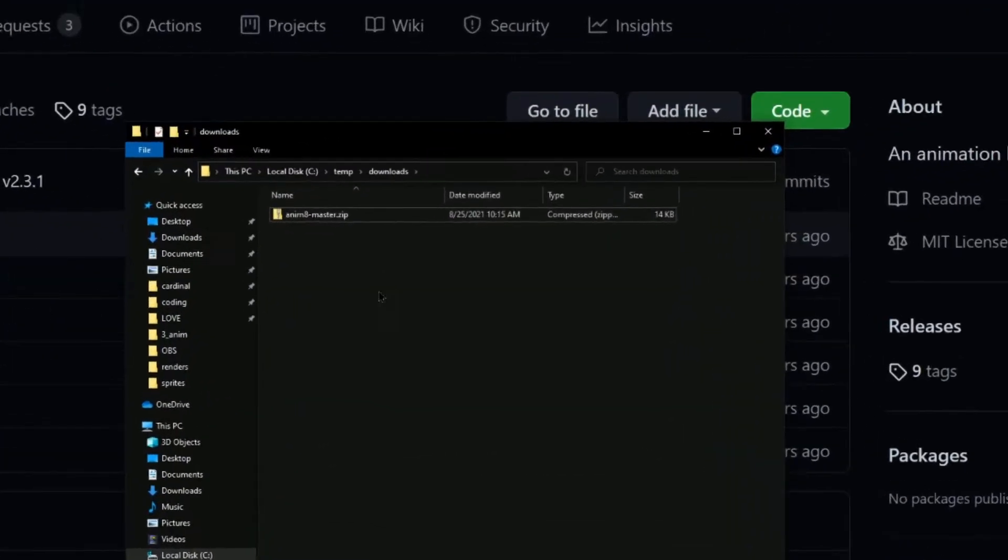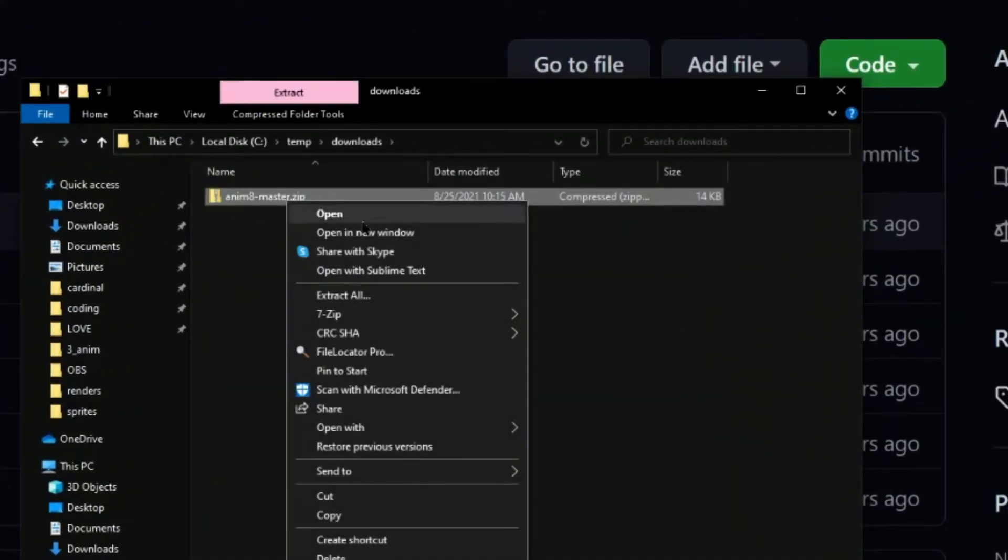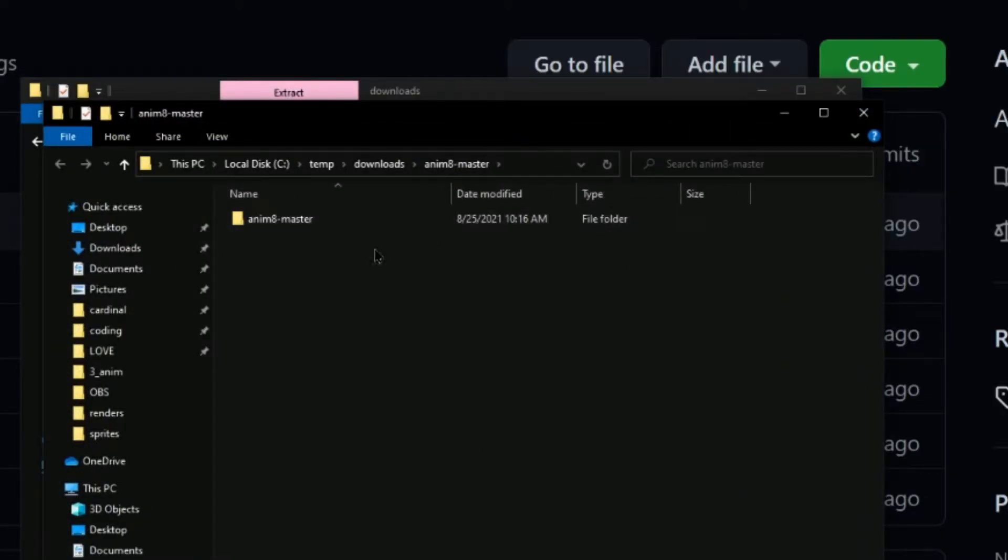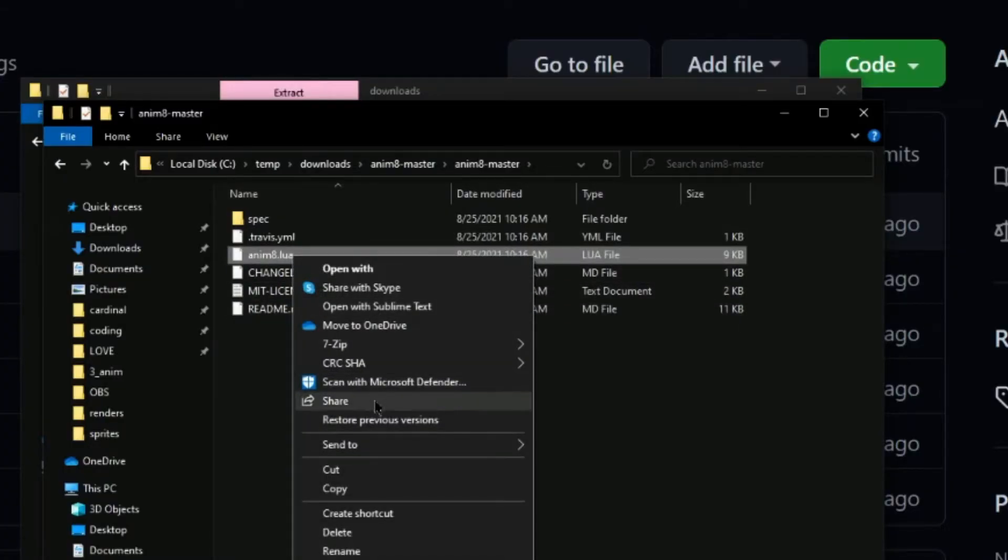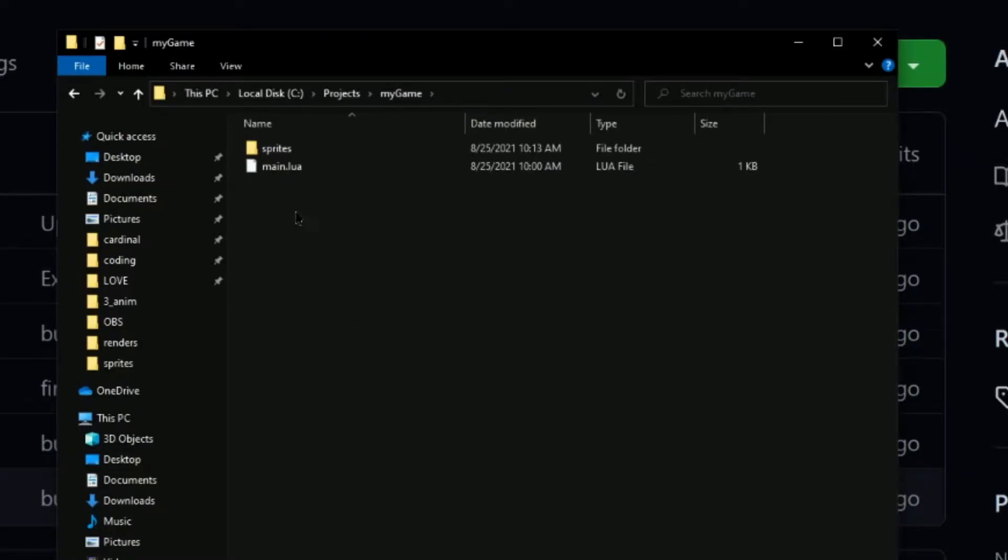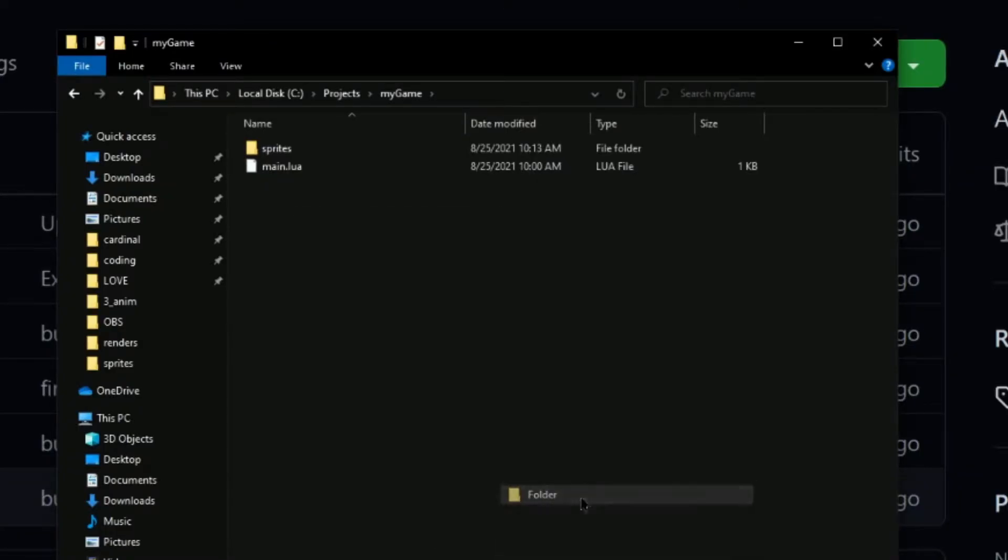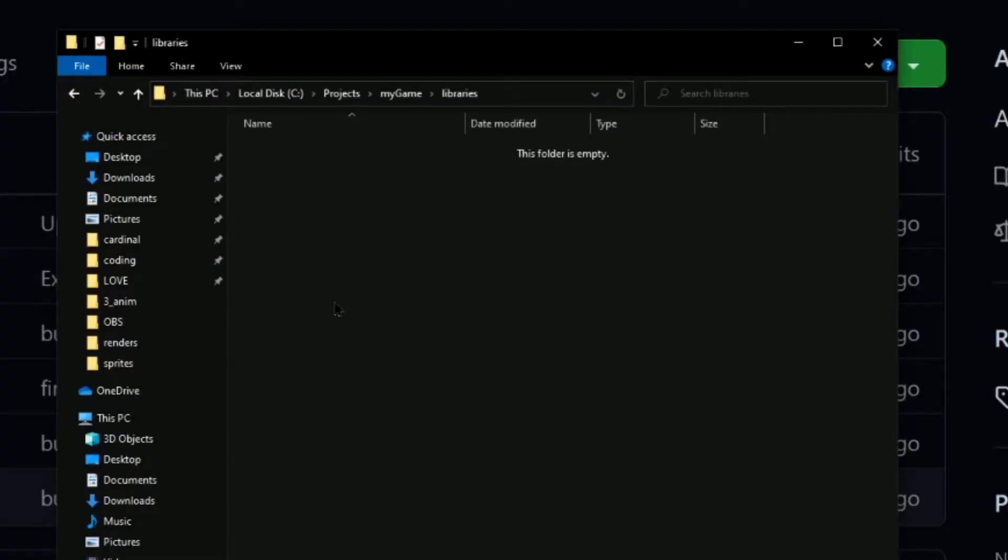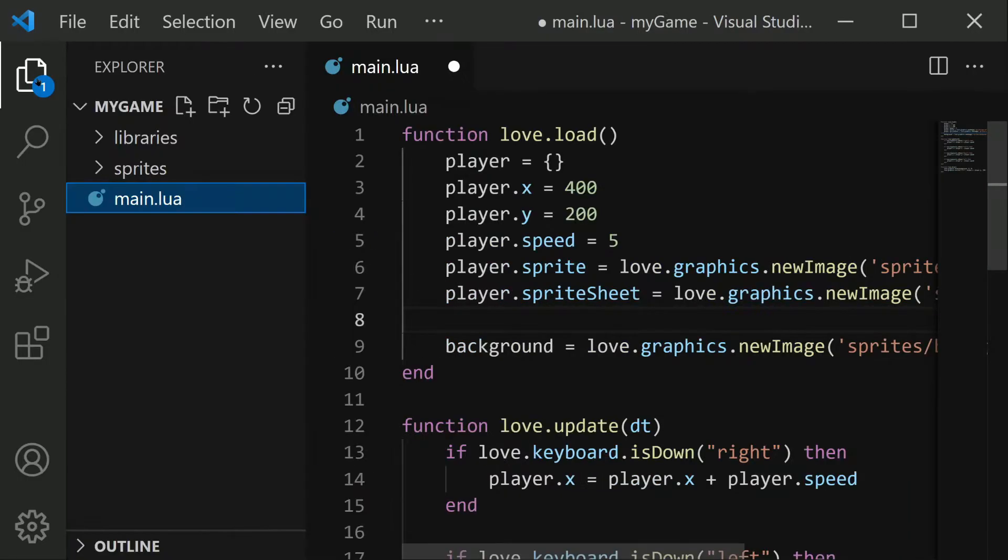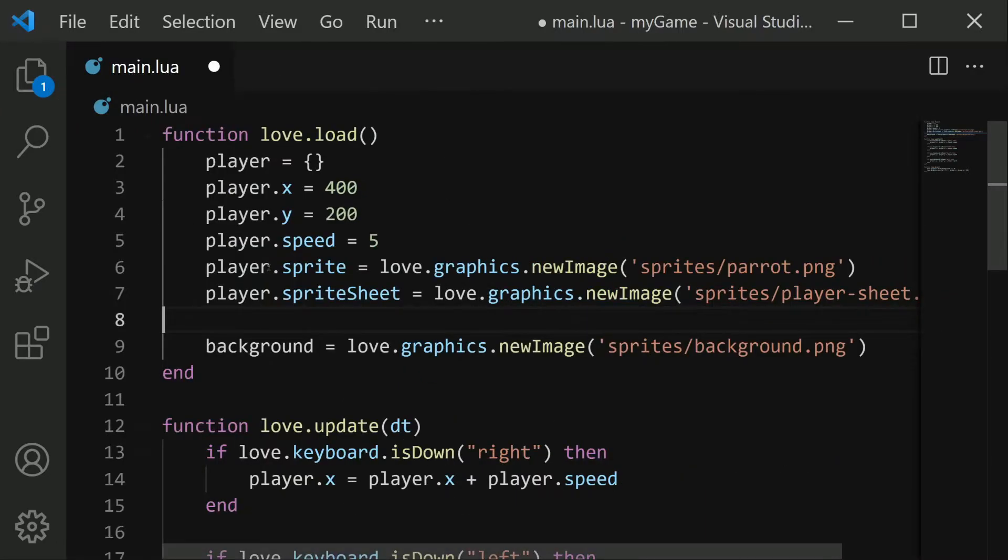Once this zip is downloaded, you can go ahead and extract it. And then in here, we will find an animate.lua file. You're going to want to copy this. And back in our project folder, we're going to create a new folder. I'll call it libraries. And in this folder, we're going to paste in that animate.lua. Once you have that pasted in, and you can see it over here, we'll want to import this into our code.